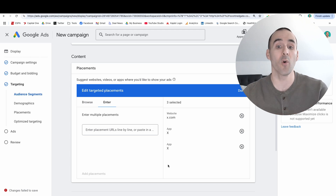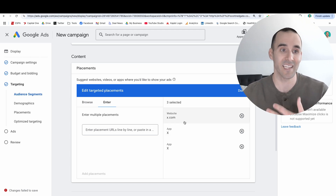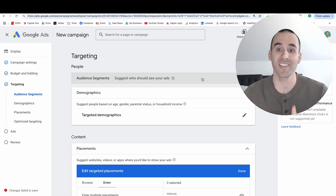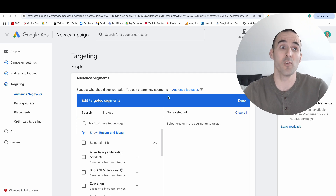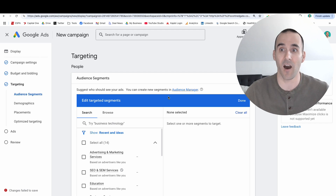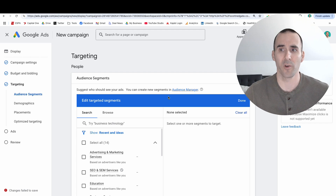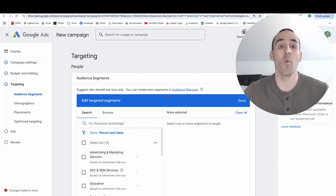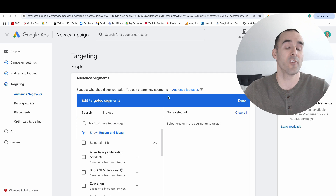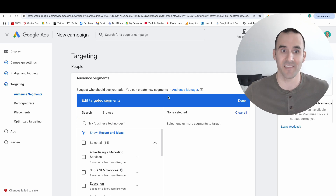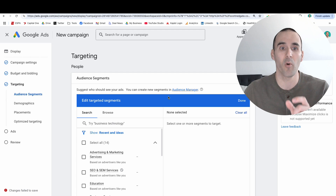Now we're going to hop back to the audience section, because this is important. Unless you add any type of audience segmentation, your ads are going to be able to show to anyone using x.com. Unless your business casts a super wide net — like apparel or a non-niche business — you'll want to add an audience segment, so you're advertising to a specific segment of people that use X rather than everyone.